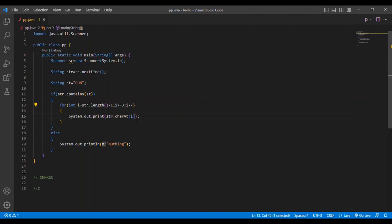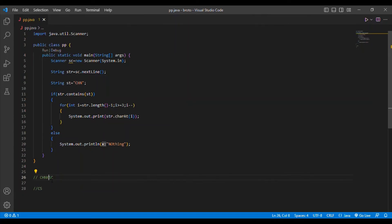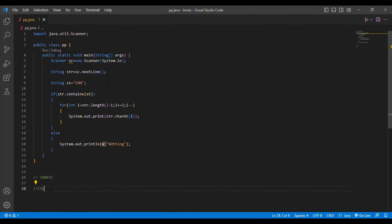Then i is decremented: i becomes 4, 4 >= 3 is true, str.charAt(4) prints 'S' — because index positions are 0, 1, 2, 3, 4, so index 4 is 'S'. Then i becomes 3, 3 >= 3 is true, str.charAt(3) — index 3 is 'K'. So the output will be 'C', 'S', 'K', giving us 'CSK'.